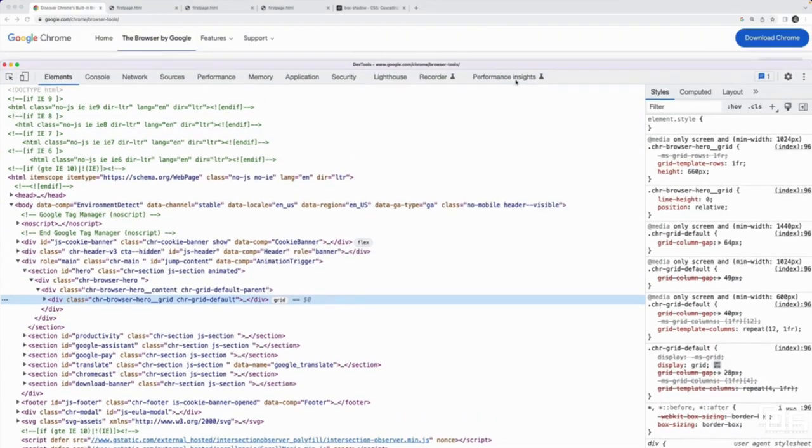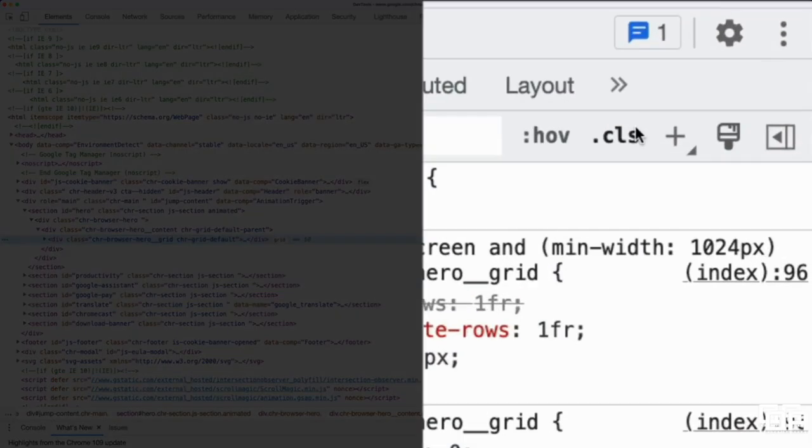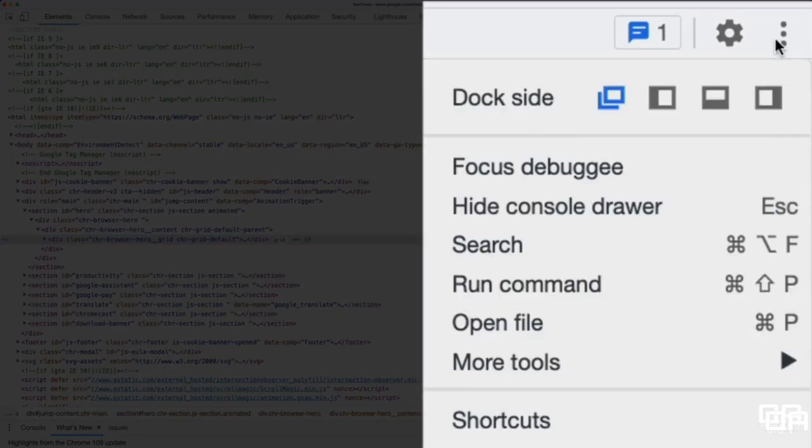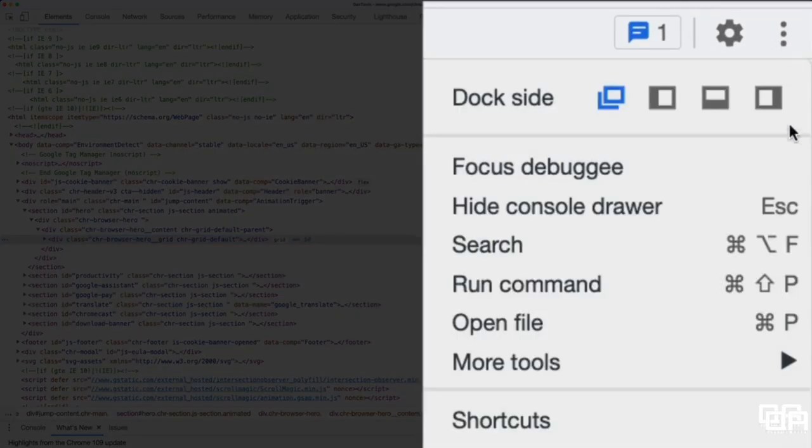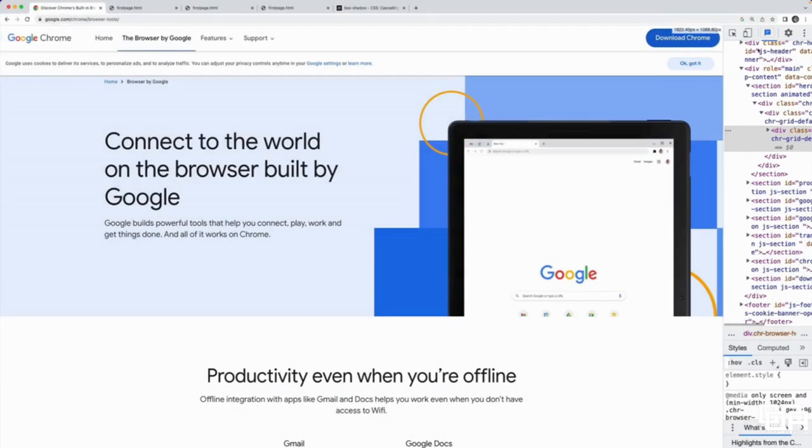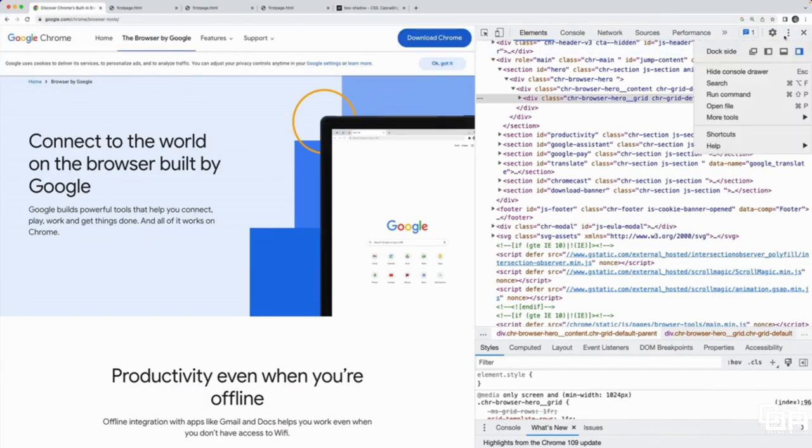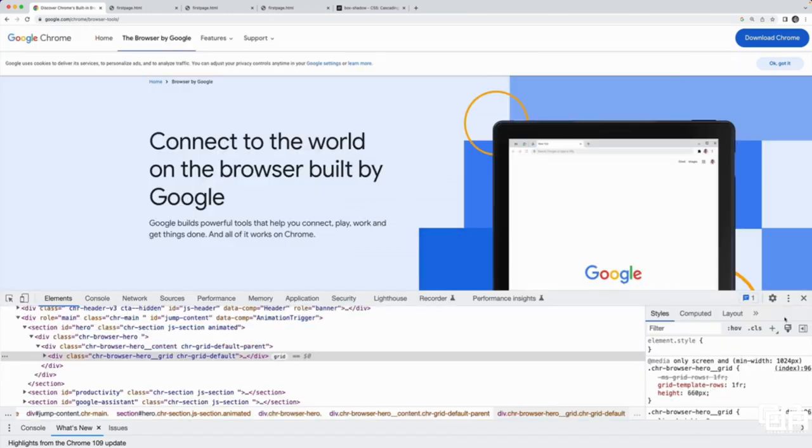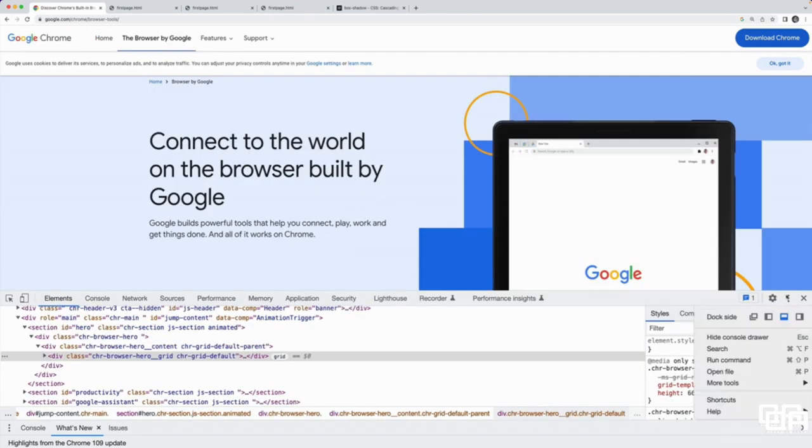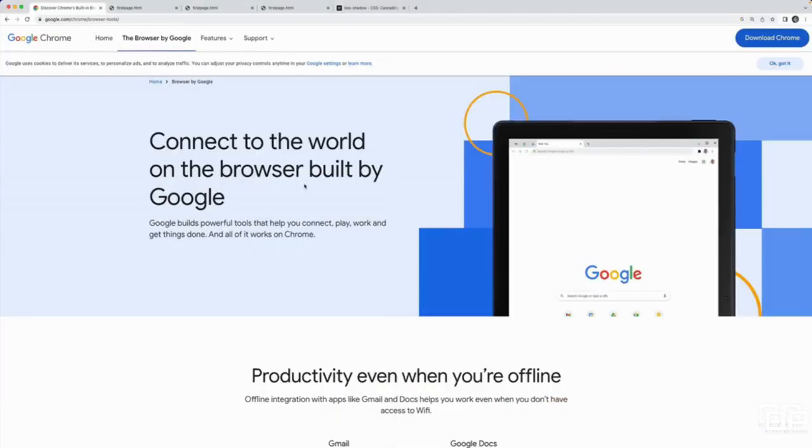It's going to open up a panel of tools. Now mine is actually popped out into a separate window, but I can change that if I go to this little three dots here. I can move it to the right side of the page. I can move it to the left of the page. I can move it to the bottom of the page, or as I had it earlier, I can pop it out into its own separate window.